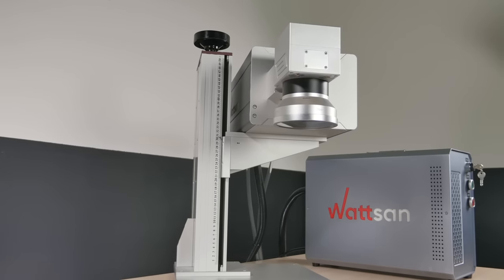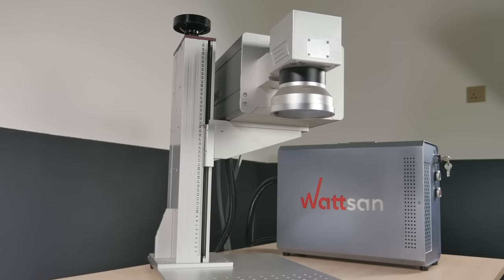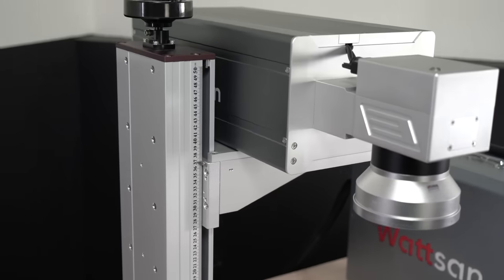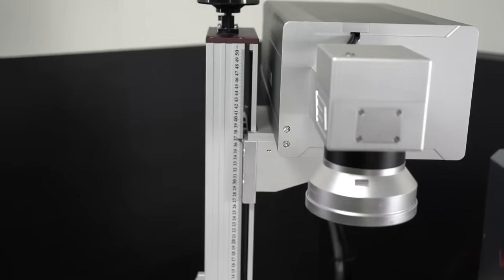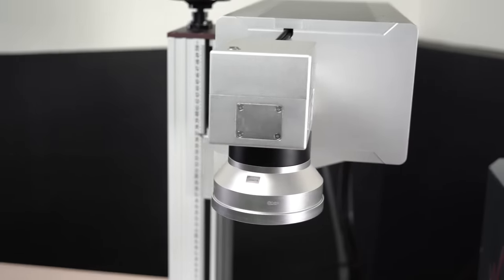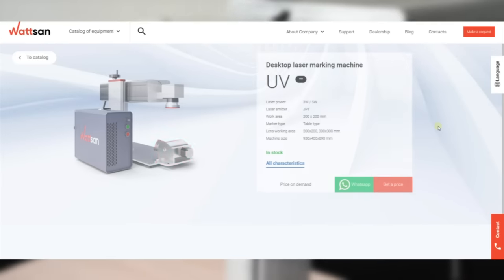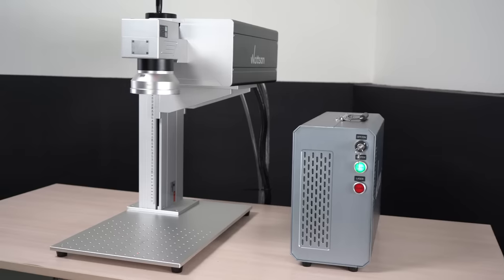For large items, the scanning unit can be turned to the required side or even suspended to the ceiling. The machine can also be equipped with an optional rotary device to mark cylindrical objects.